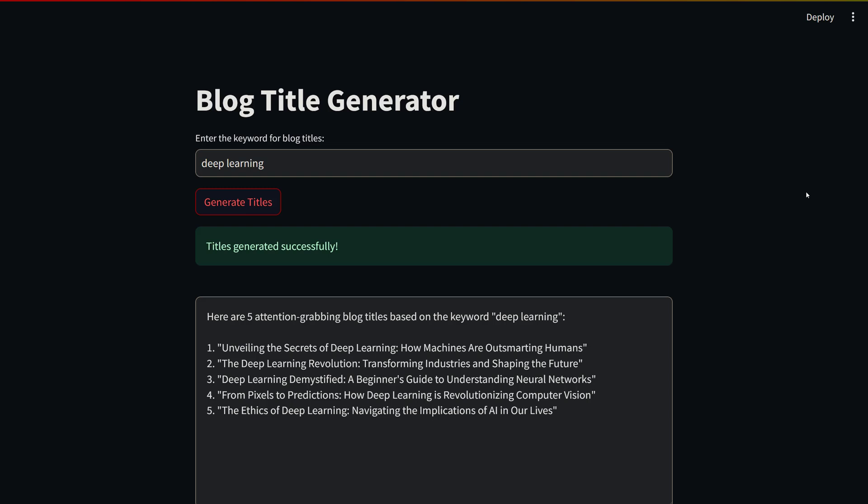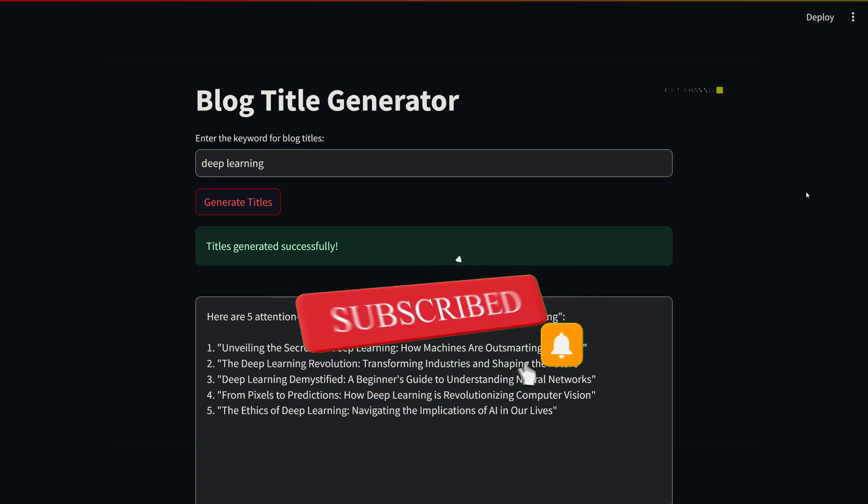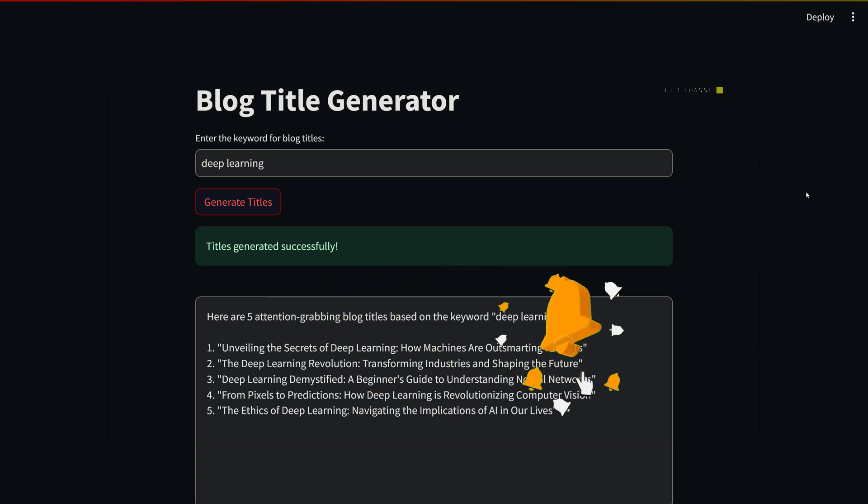That's it. In this video we covered how to build an app with the Claude API and Streamlit. As you can see, it's very easy to create an app with these tools. Note that the link to this notebook is in the description. Hope you enjoyed. Thanks for watching. Don't forget to subscribe, like the video, and leave a comment. See you in the next video.